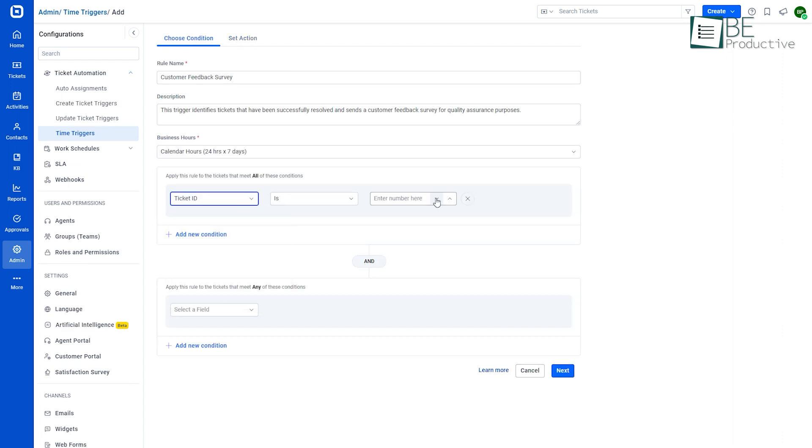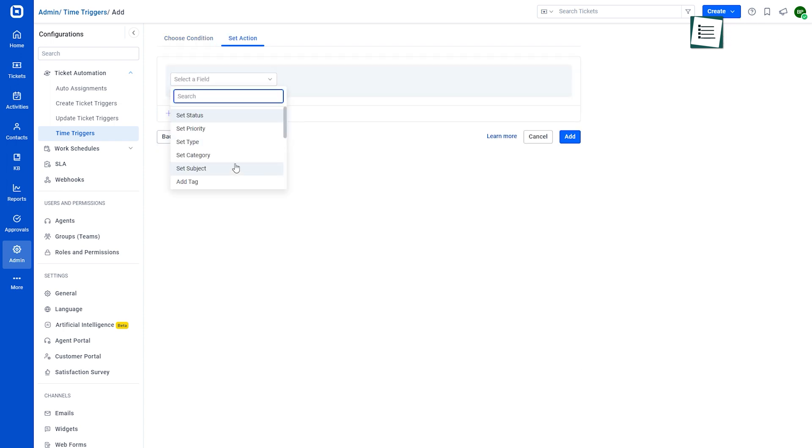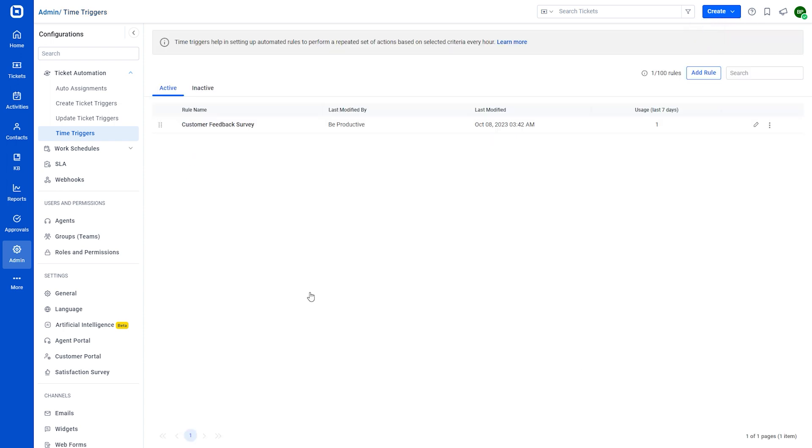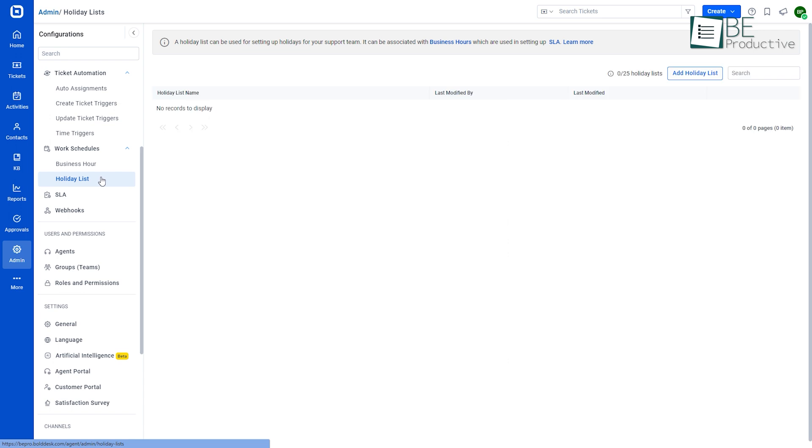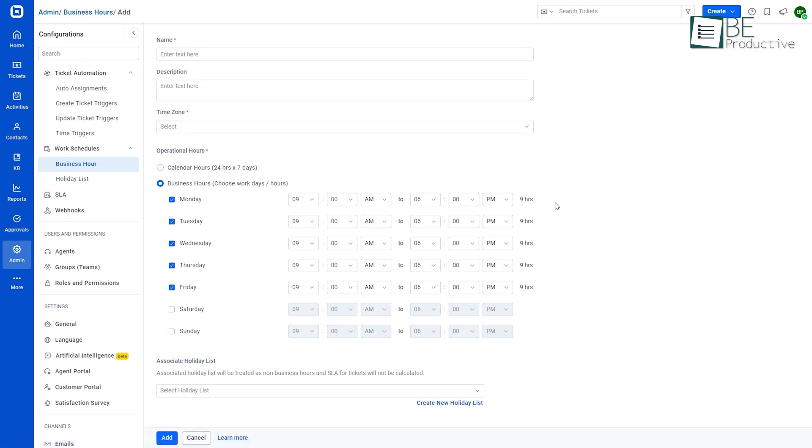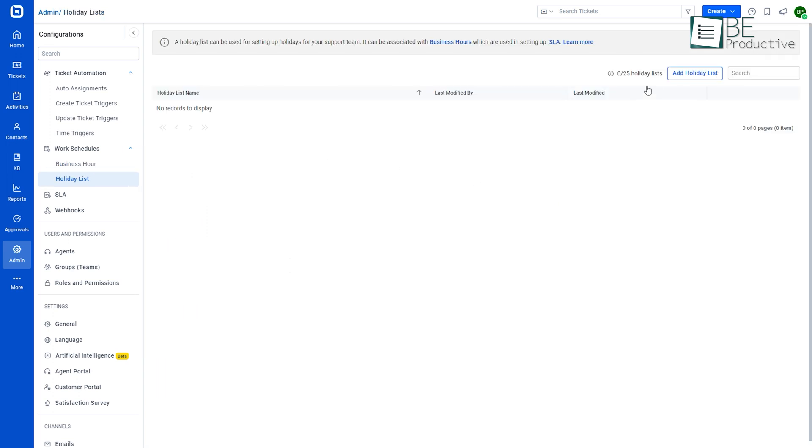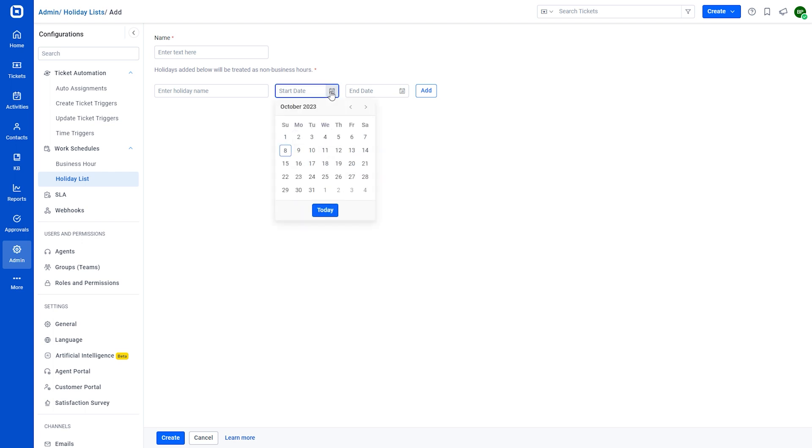Additionally, we can also set time triggers to run a series of actions such as auto closing of tickets when certain conditions are met. Now, let's take a look at the work schedules and SLA module. The work schedule module comes with two features: business hours and a holiday list. While the business hours feature helps us to establish different working hours for our support across various time zones, a holiday list is utilized to schedule holidays for your support team and can be linked with business hours for establishing SLA.